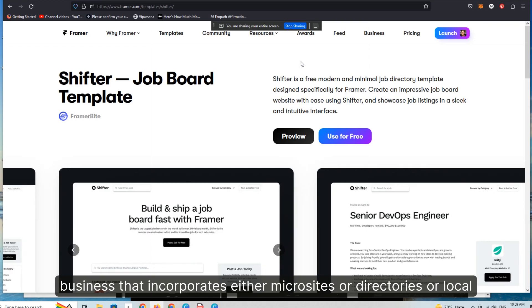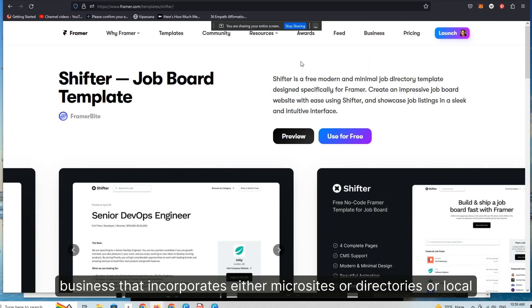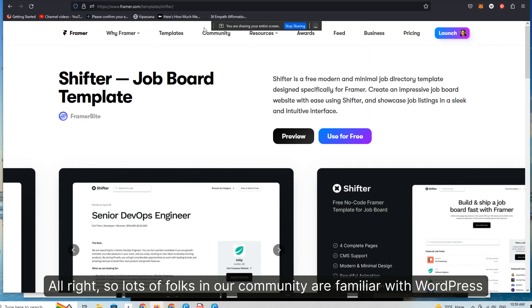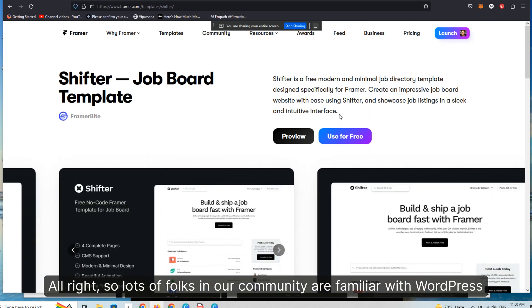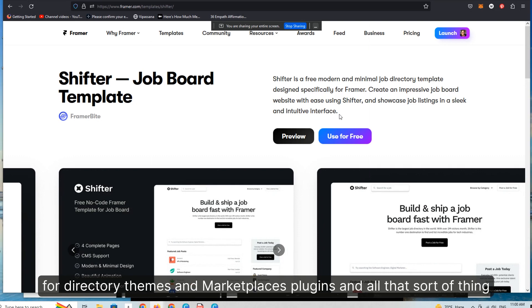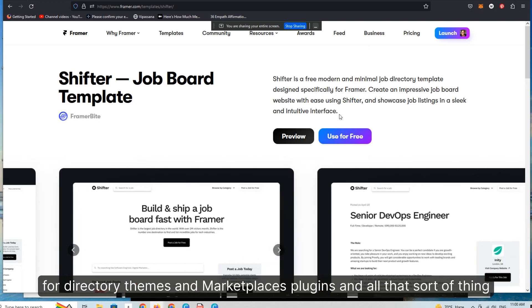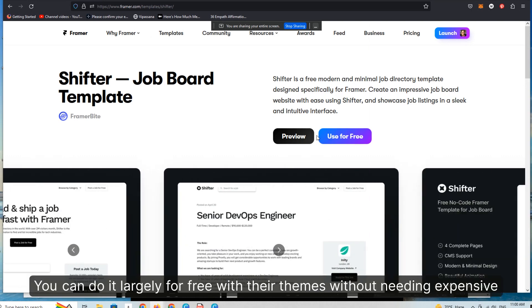business that incorporates either microsites or directories or local marketplaces. So lots of folks in our community are familiar with WordPress for directory themes and marketplaces, plugins and all that sort of thing. But you can certainly do all this on Framer as well.